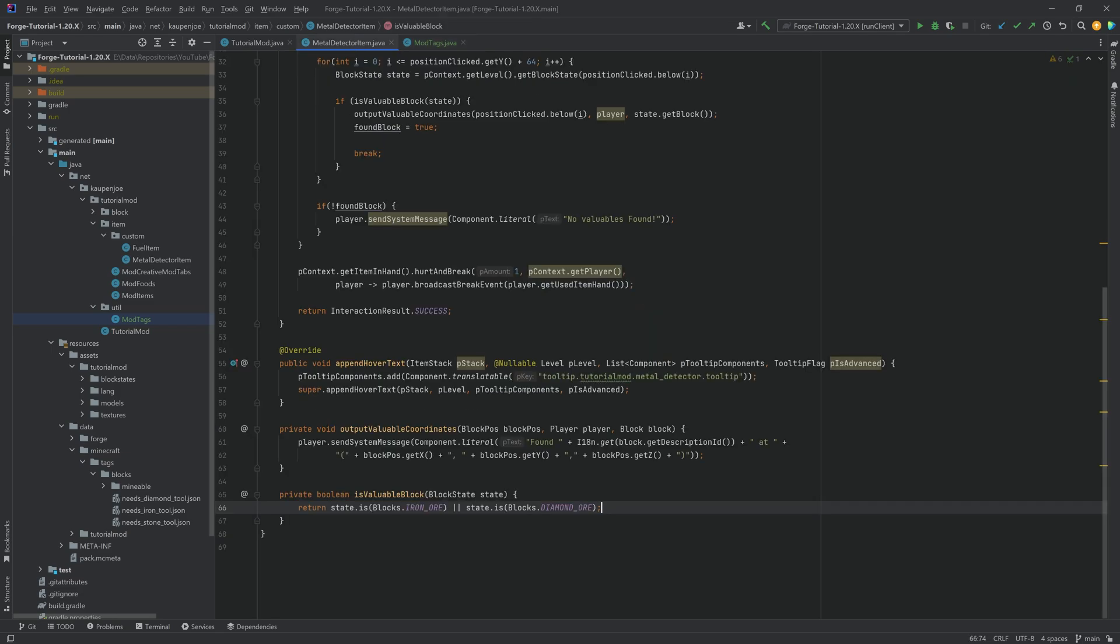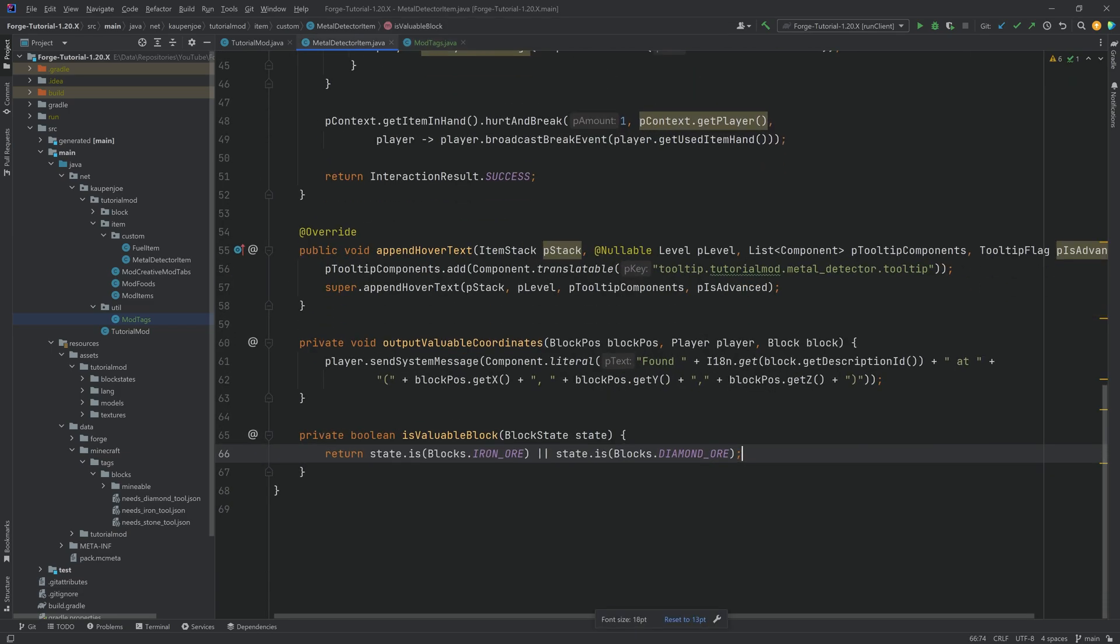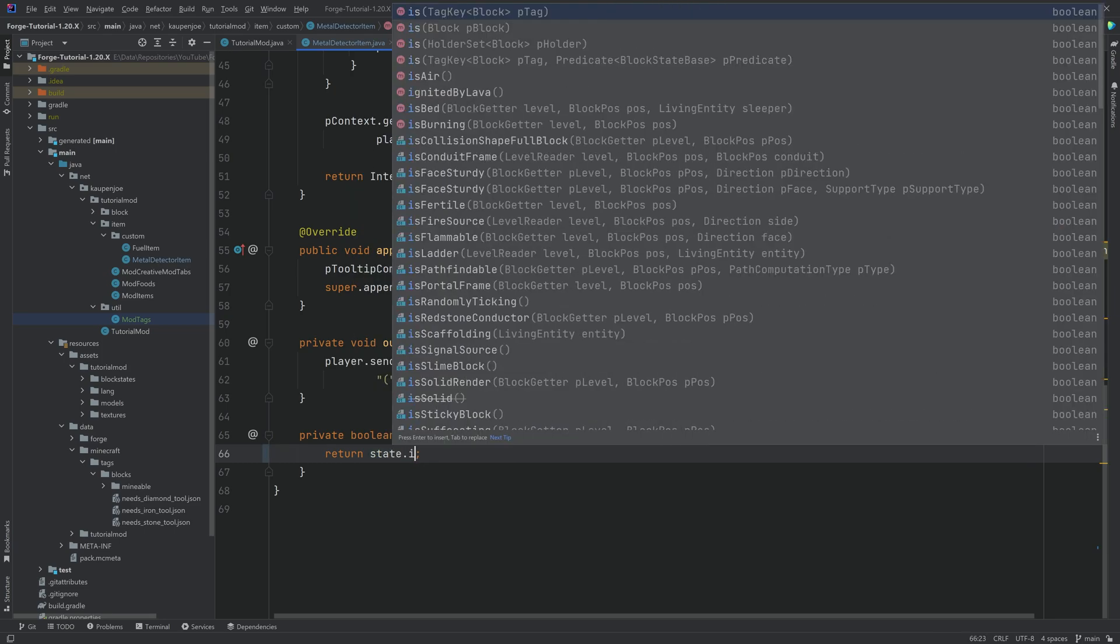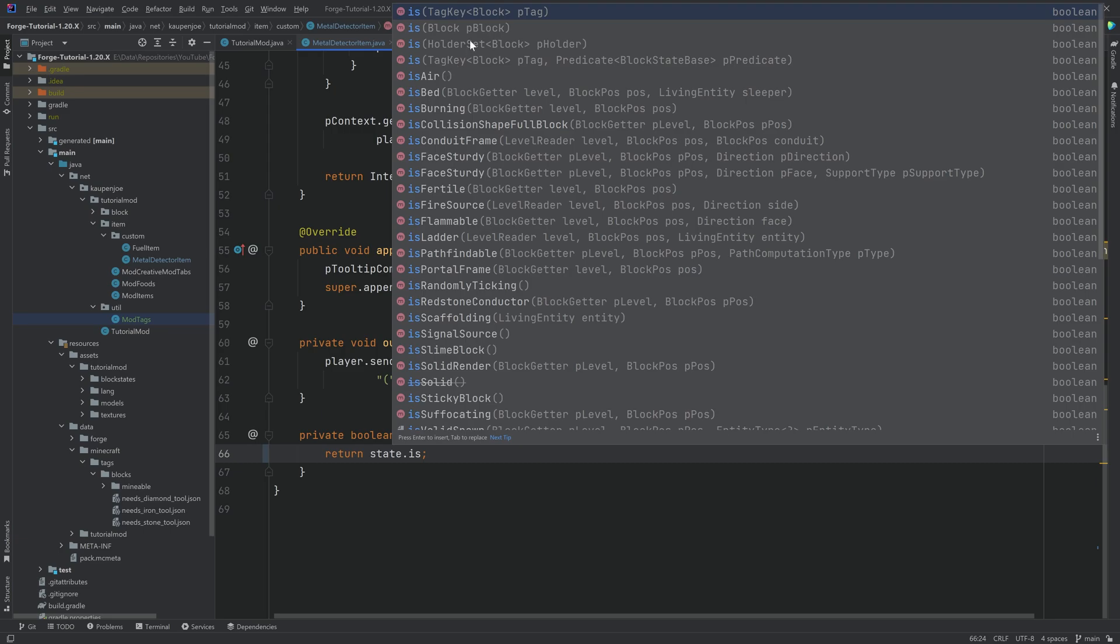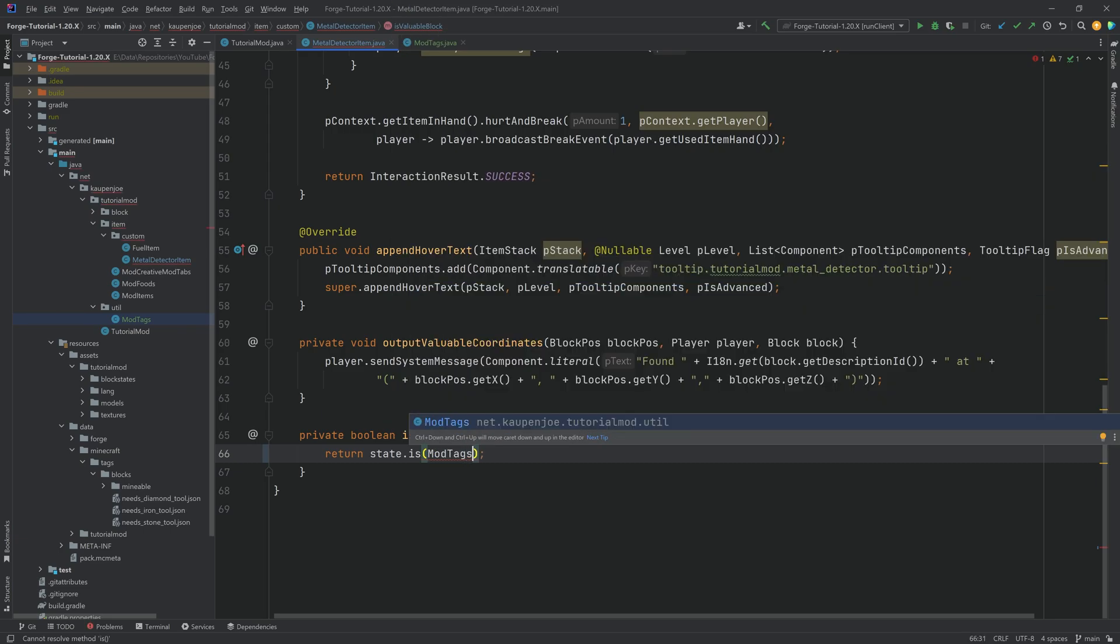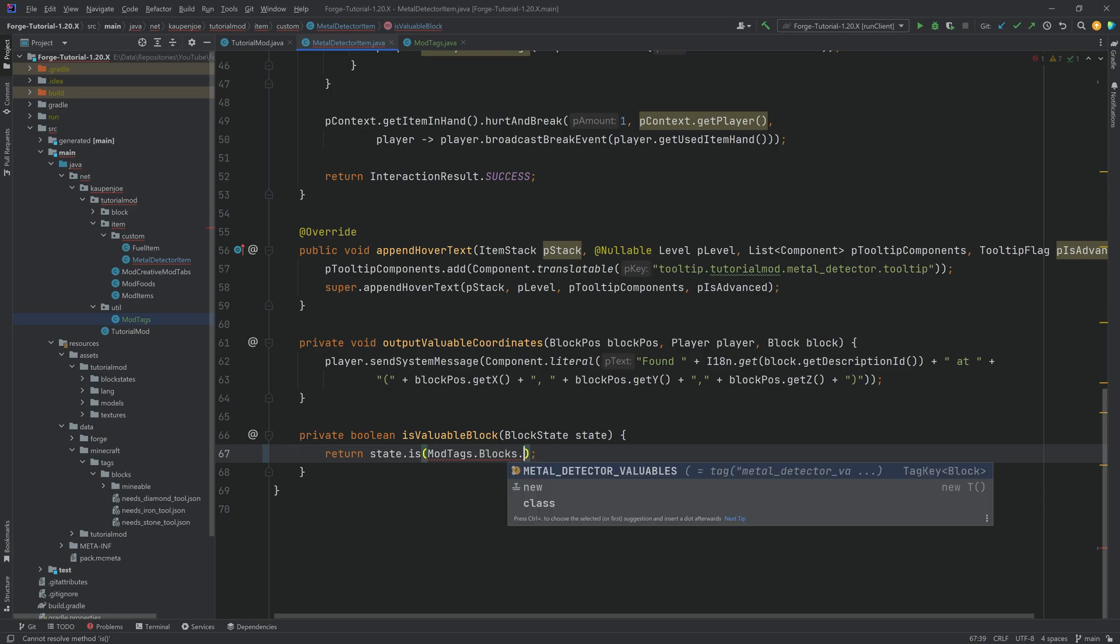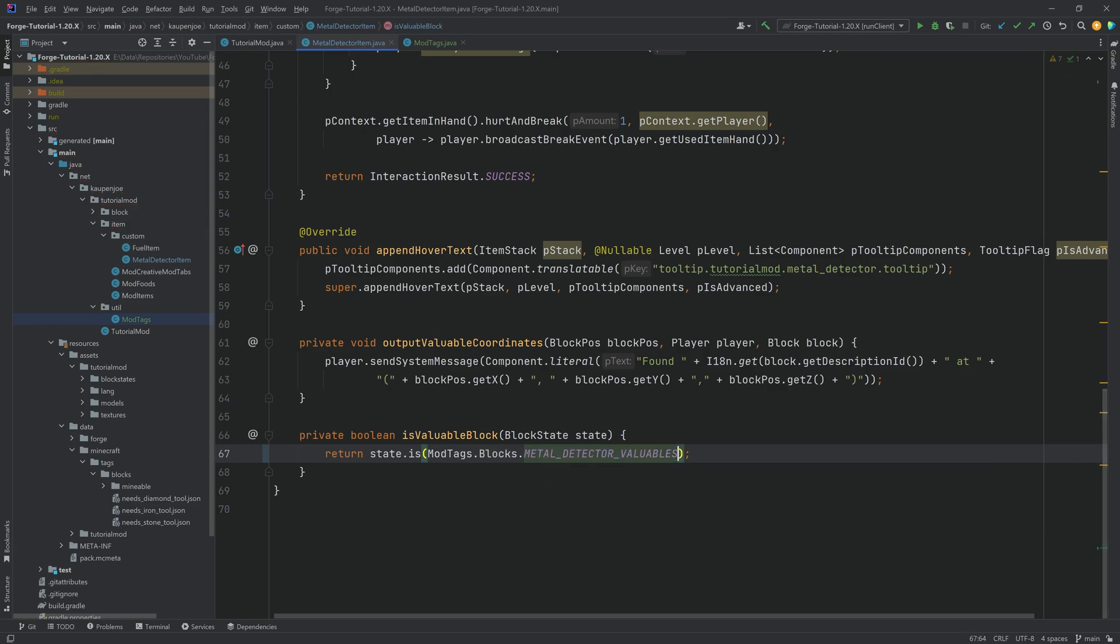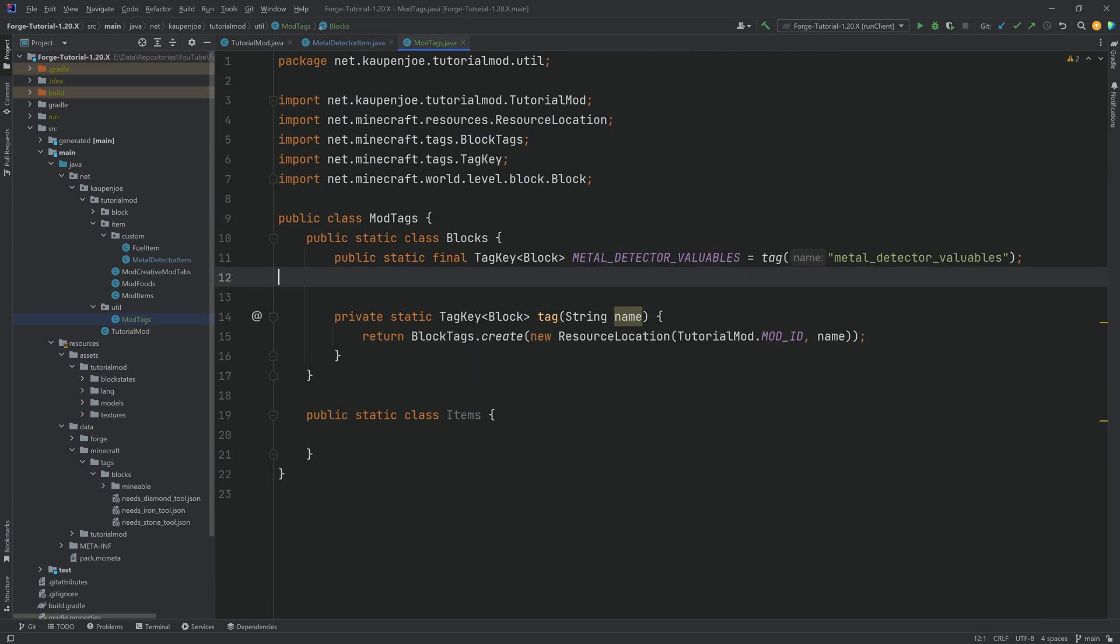For example, if we go into the metal detector item class, down here, instead of saying the state is a block or another block, we can now say state dot is. And you can see you can pass in a tag key. So if we now say mod tags dot blocks dot metal detector valuables, it's now going to say, hey, is this particular block state inside of the custom tag that we're referencing here?